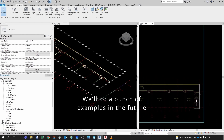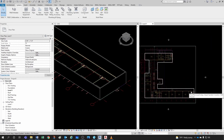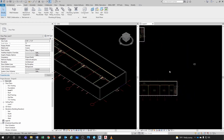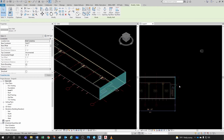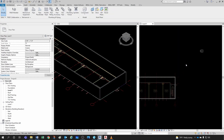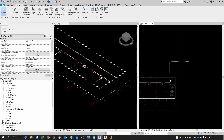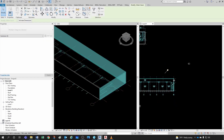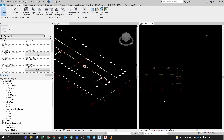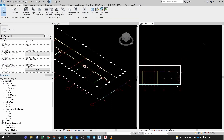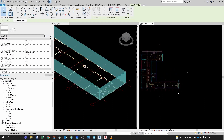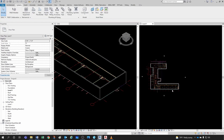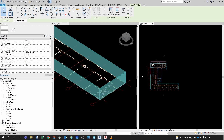Let's talk about selection methods. Selecting left to right — anything fully included in the selection box gets selected. Selecting right to left — anything that crosses the selection boundary gets selected, similar to AutoCAD. You also have Tab Select: hover over an element, press Tab, and anything connected to it gets selected — for example, all walls in the perimeter.